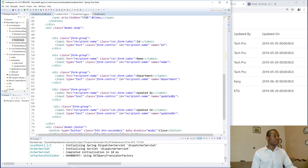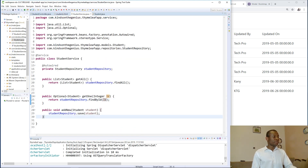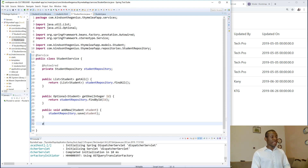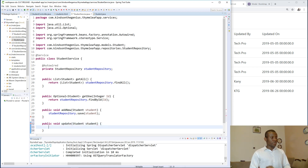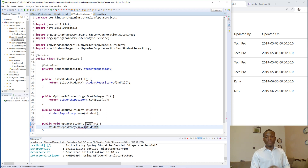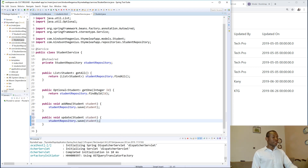Let's head to the student service and write an update method. Just like we've been writing before, this time it's an update method. It's going to call the repository's `.save()` method — the same method used for Add New. So the save method of the repository is used both for adding new records and for saving updates.